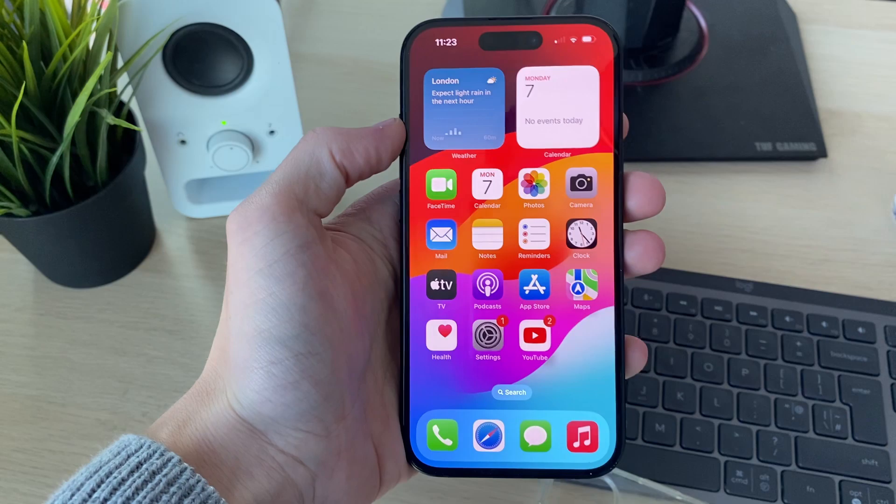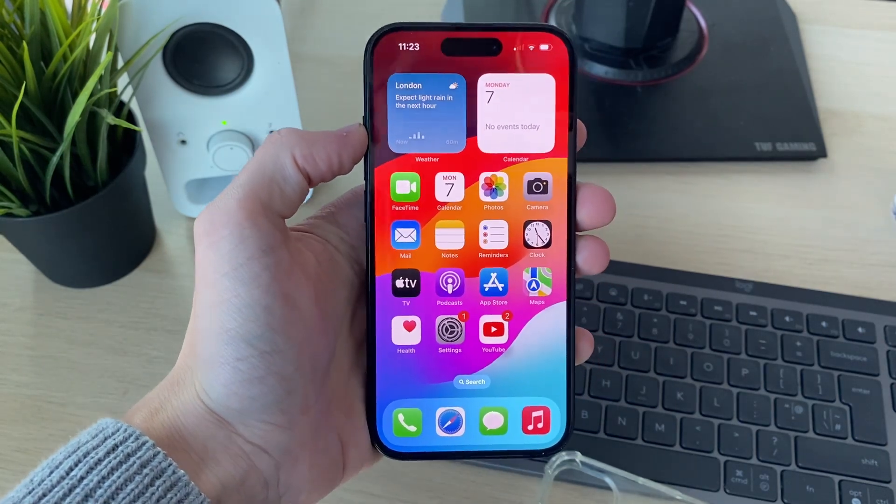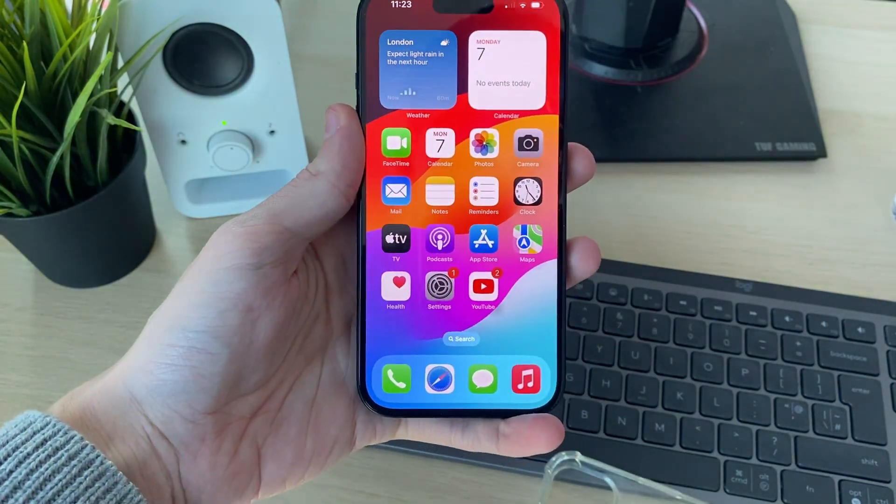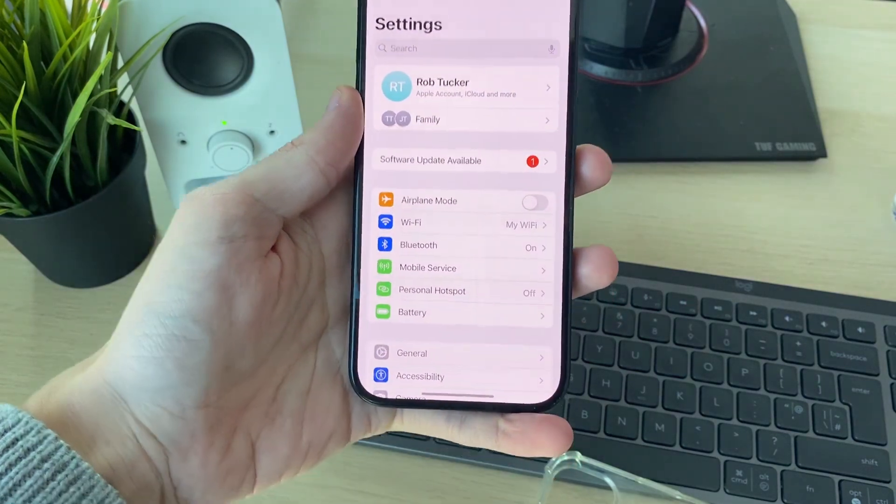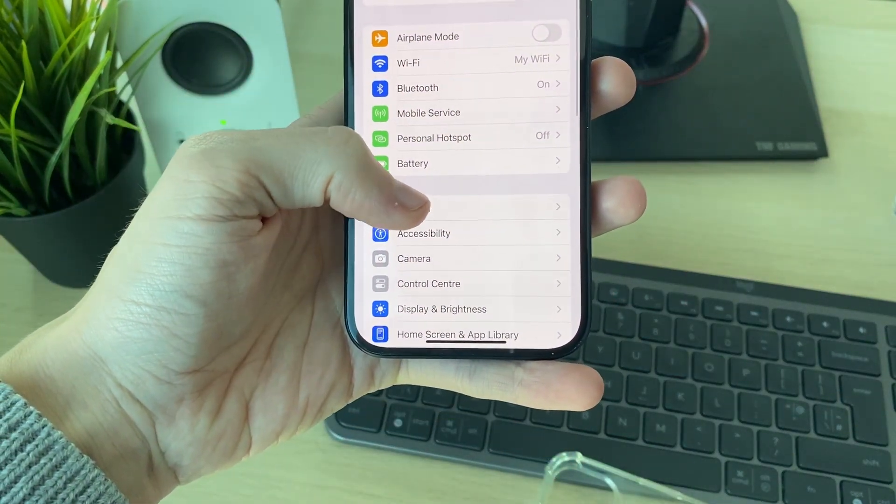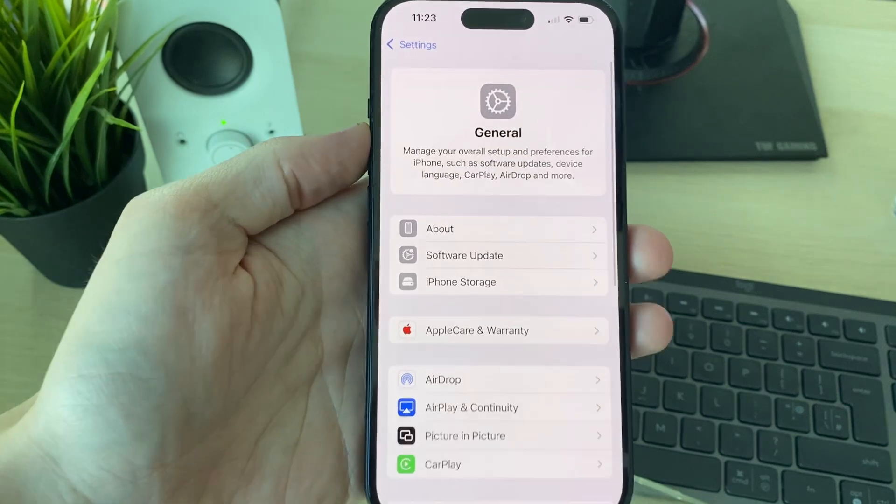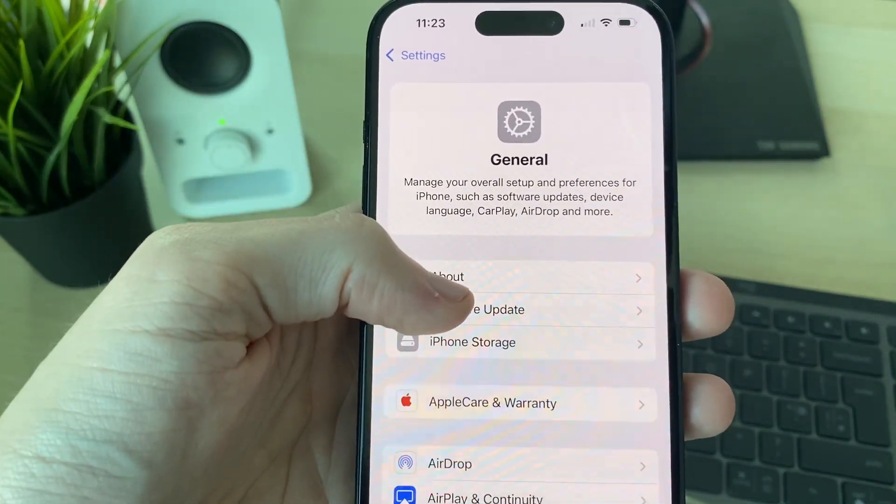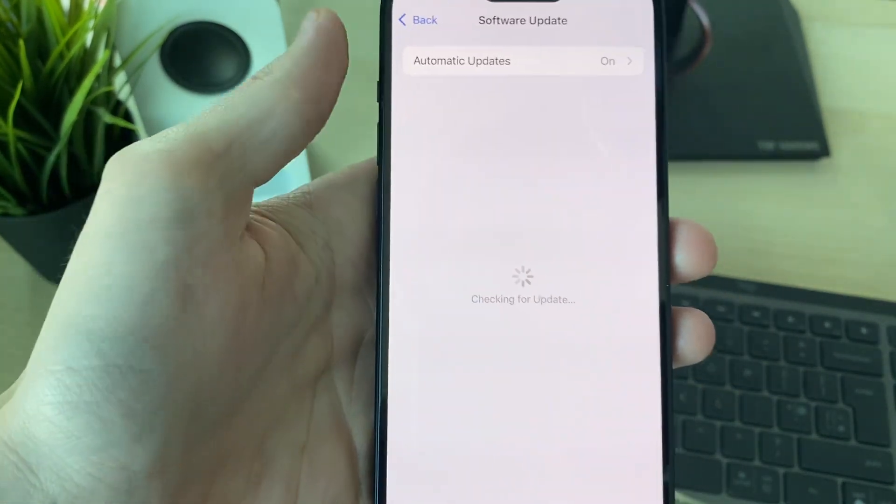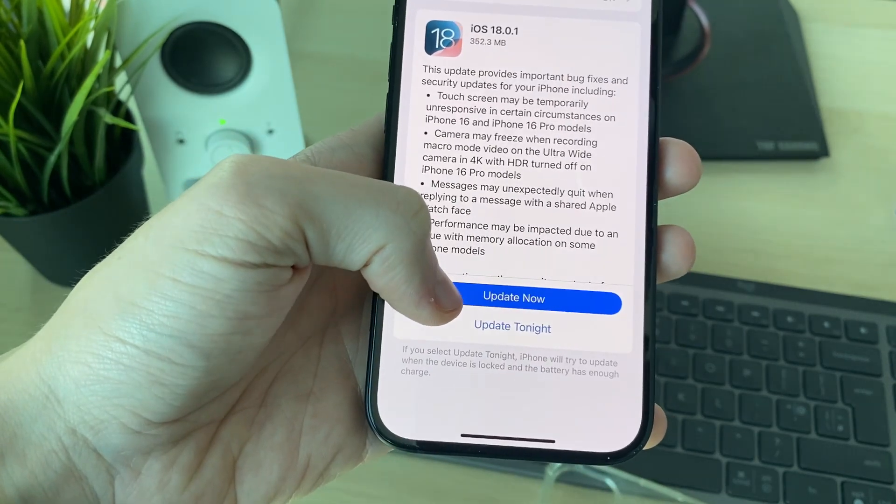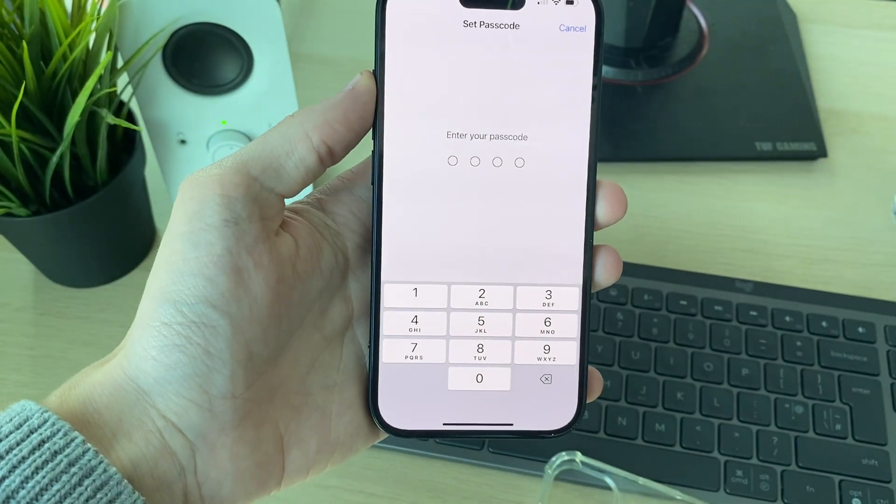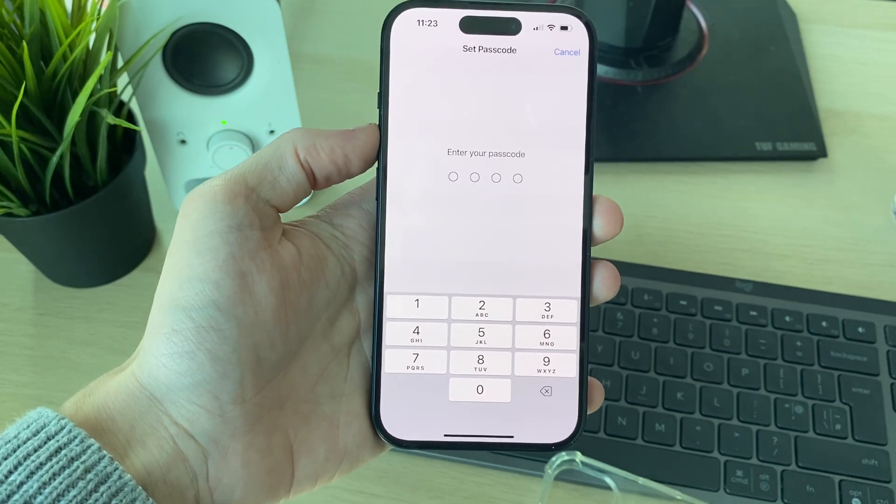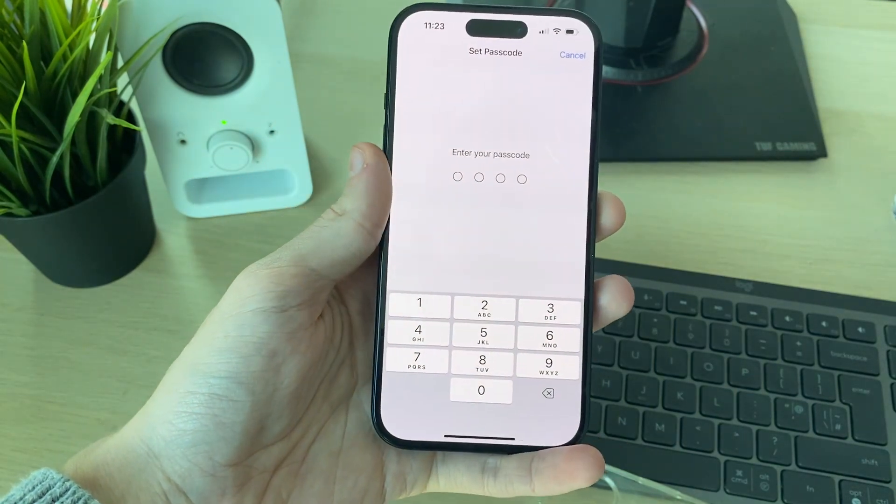Then what you want to try is doing a software update, because it could just be a software glitch. What you can do is open up your settings, then go into General, and find Software Update just here. It's going to see if there's any available. If there is, you can click on Update Now and start it. After your iPhone updates, that will hopefully fix the problem.